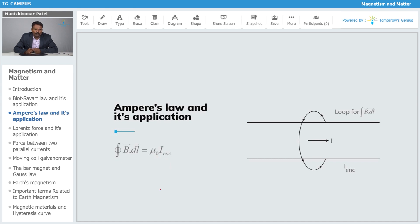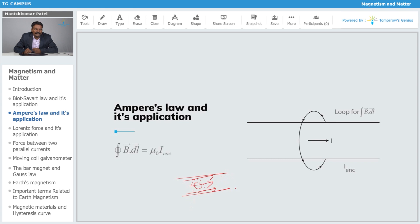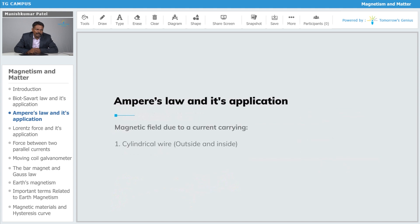We must make sure that whatever loop we select, it encloses the entire current-carrying conductor. If we consider only a small part of the loop and the current flows through the entire surface, that small loop encloses only a fraction of the total current. Ampere's Law states that the integration of B·dl equals μ₀ times the current enclosed by that path.